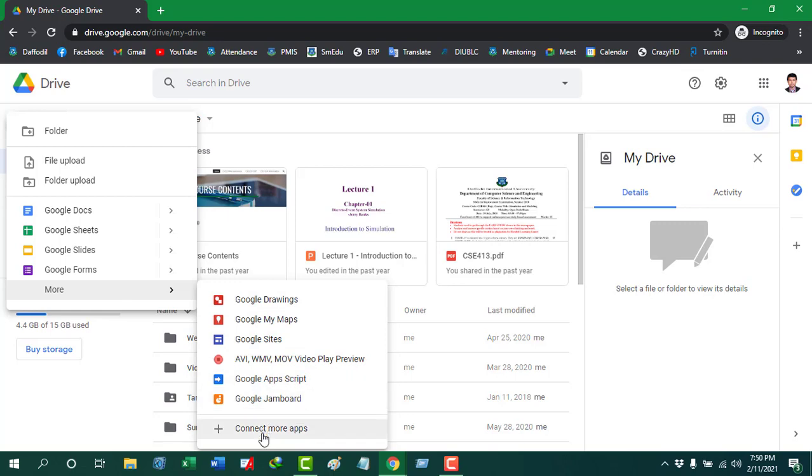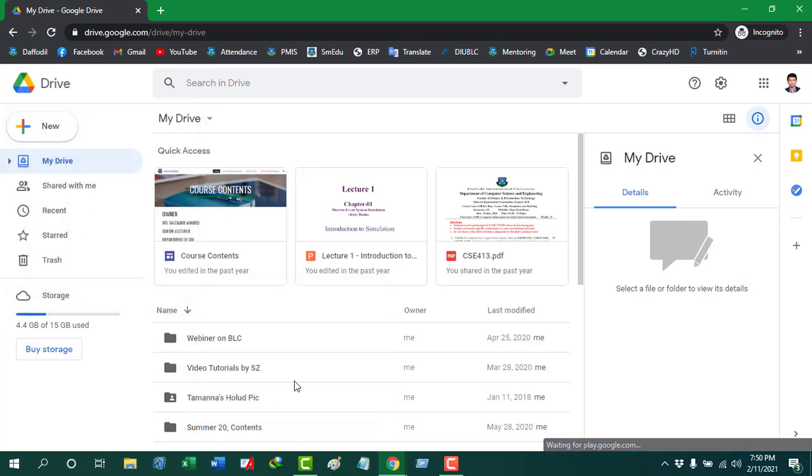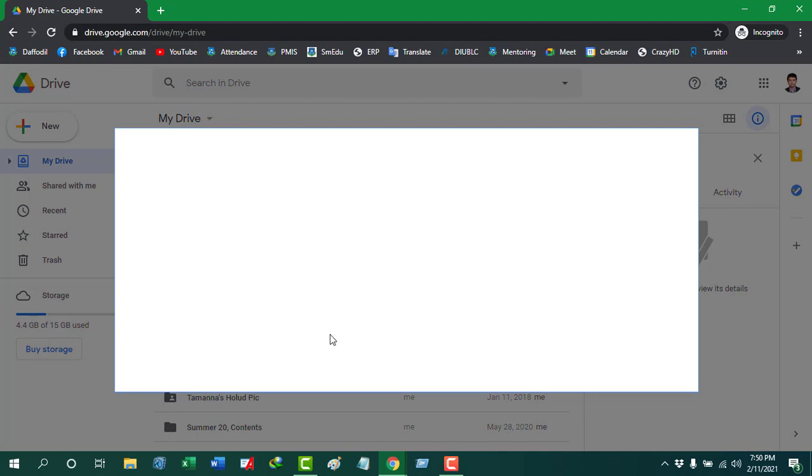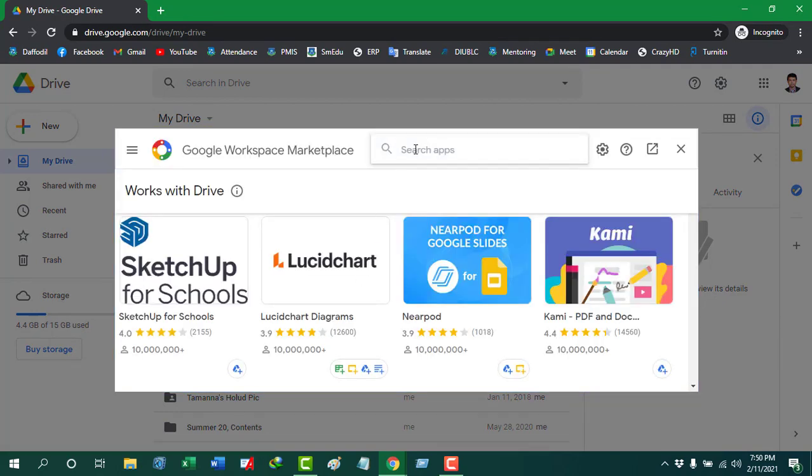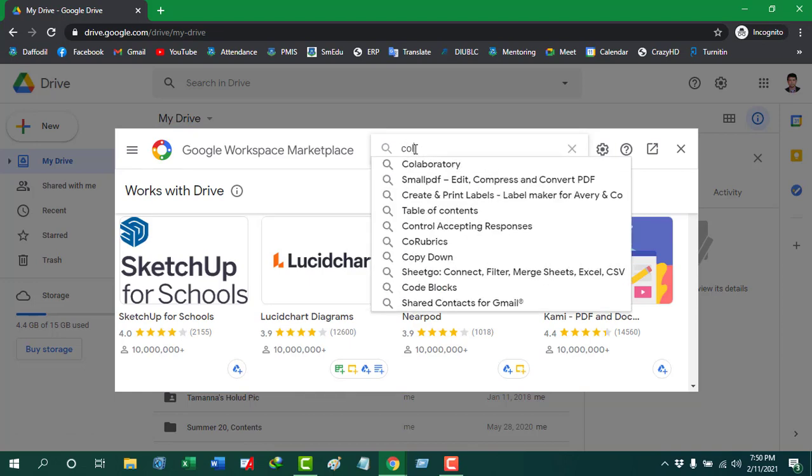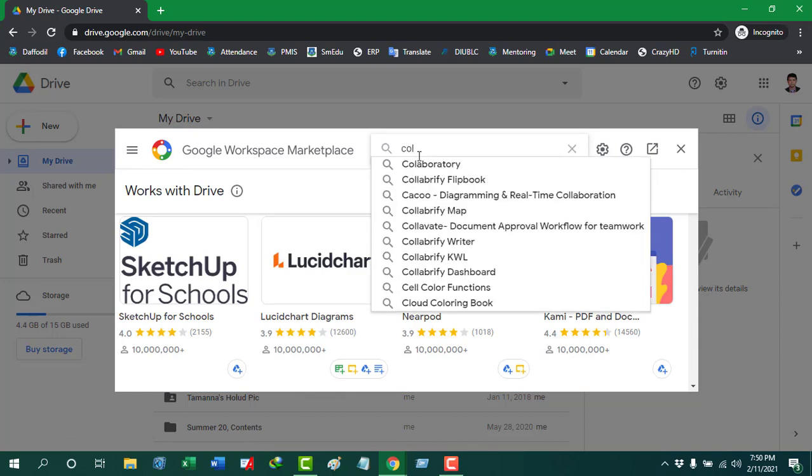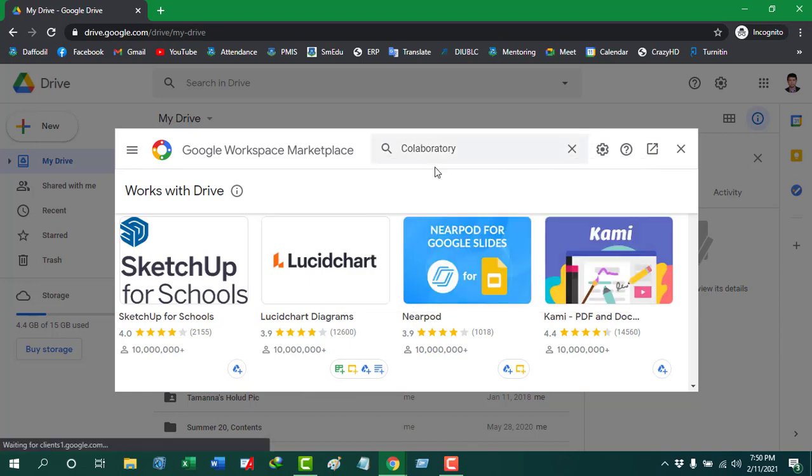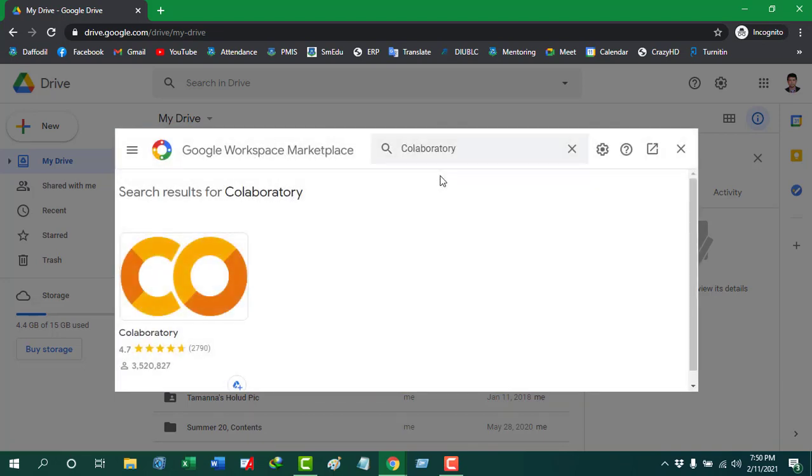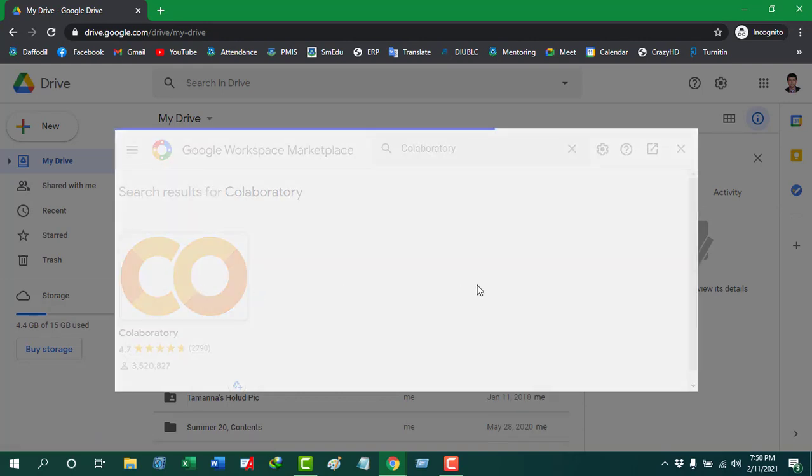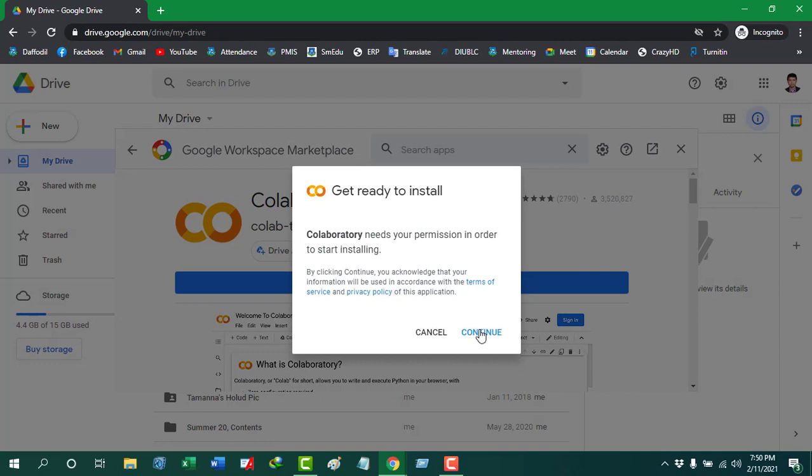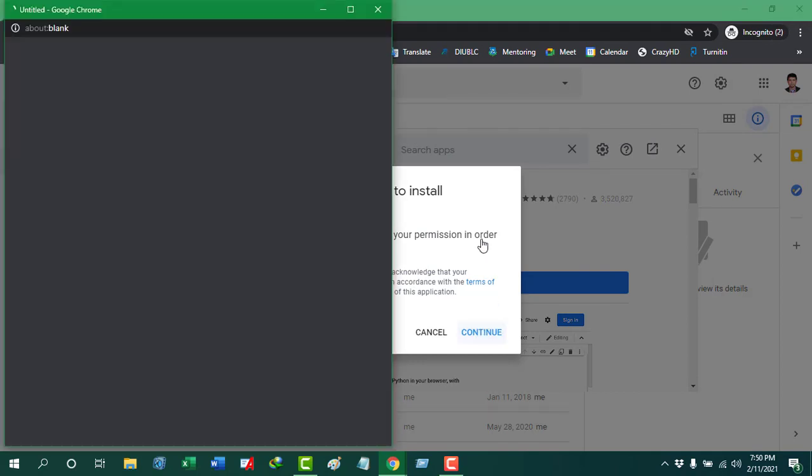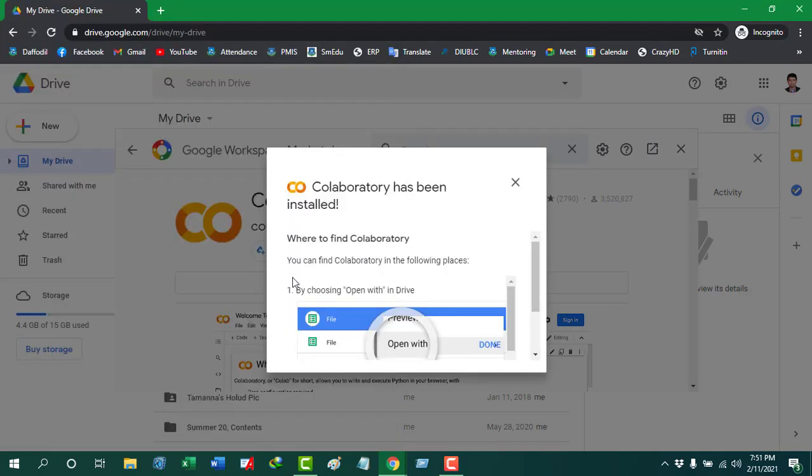If we click on this, it will take us to the Google marketplace. From the Google marketplace, we just need to search for collaborative. You can see it is the first option, so just select it. You can see it will appear, and then you just need to install it and it will take some permissions.